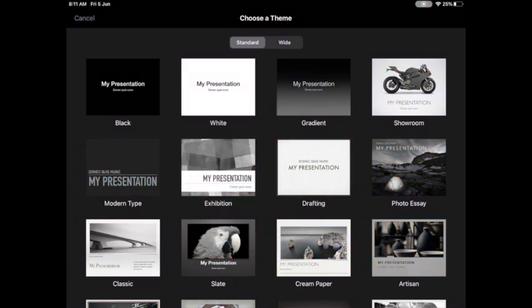Just before we get started, I'll talk very briefly about exporting to a movie. Now you're about to watch this video about animations and transitions, but at the end of the day you're going to be exporting this keynote as a movie.